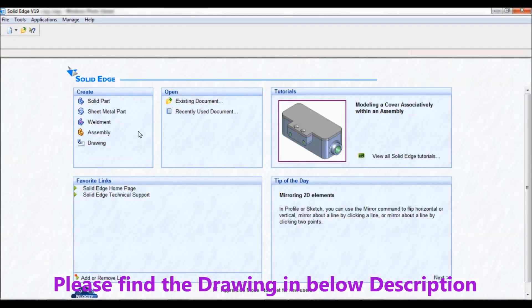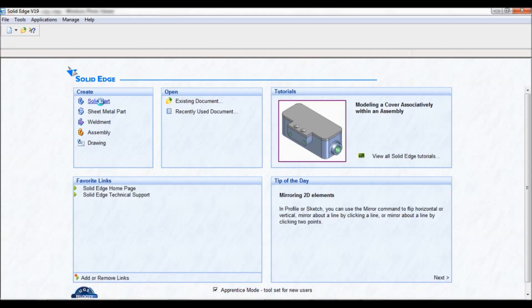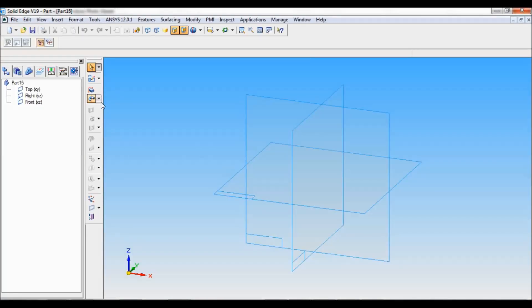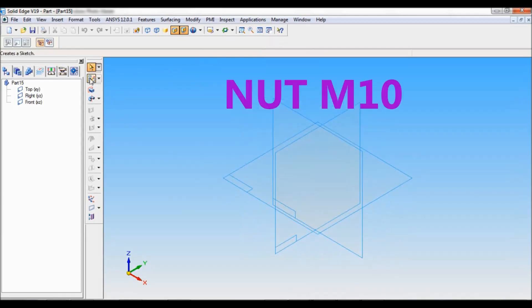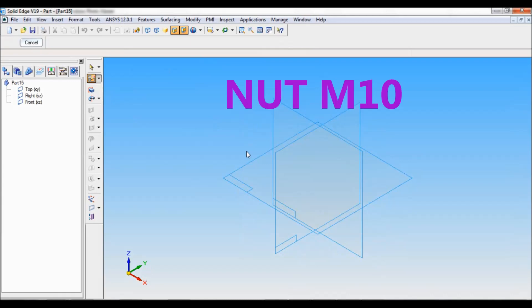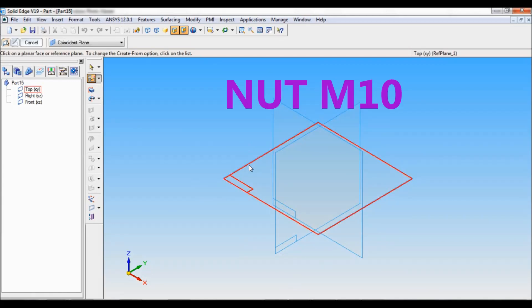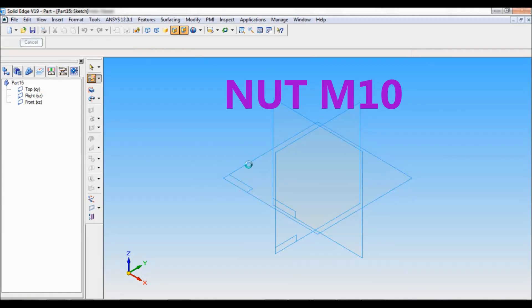Go to solid edge, click on solid part. Go to named views and set as ISO. Now I'll be using sketch. Select sketch, select top reference plane.